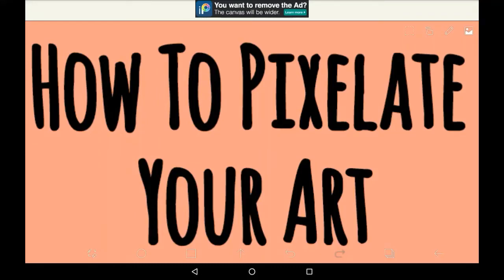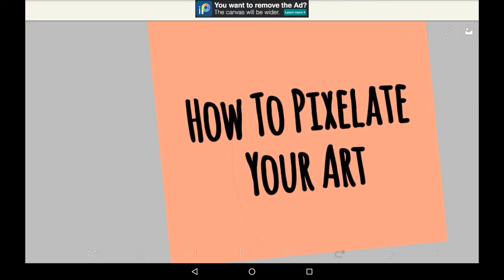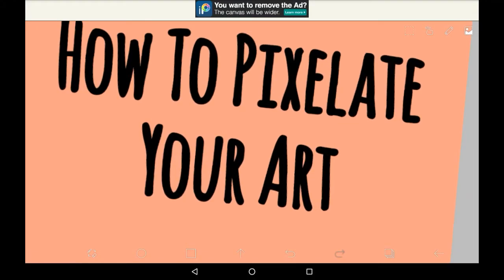Hello everybody, welcome back to my channel, or welcome to my channel if you are new. In today's video I'm going to be showing you how to pixelate your art in Ibis Paint X.